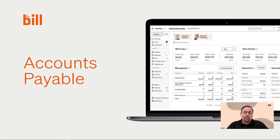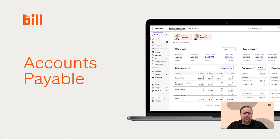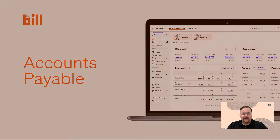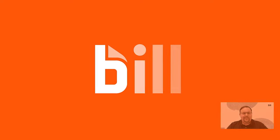To learn more about Bill solutions and our integrated financial operations platform, check out the linked resources below and click the learn more button to have a Bill product expert contact you. Thank you.